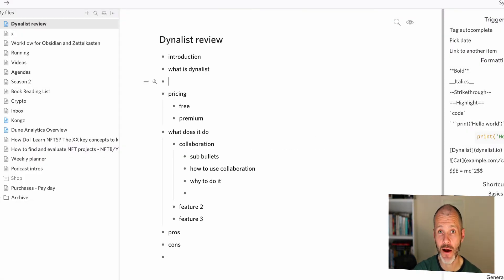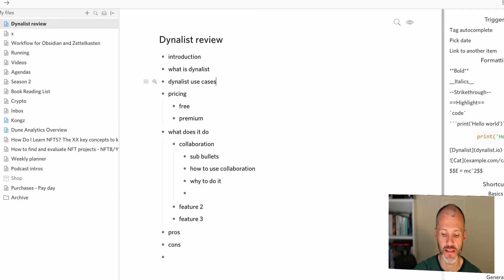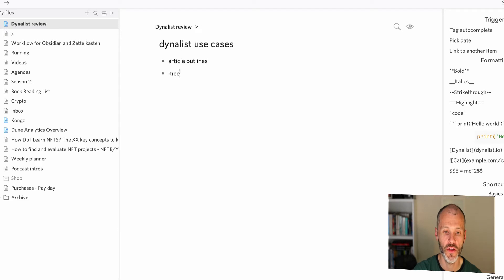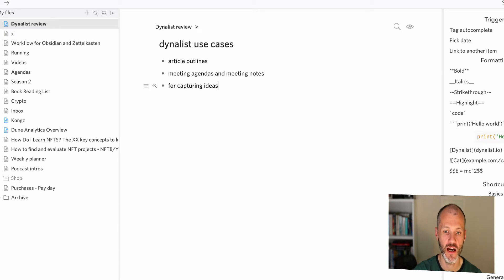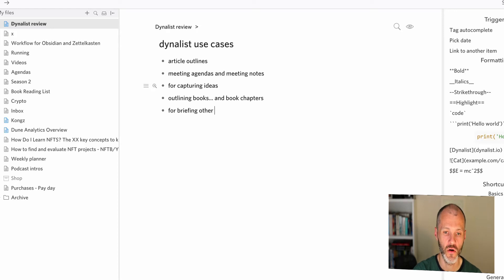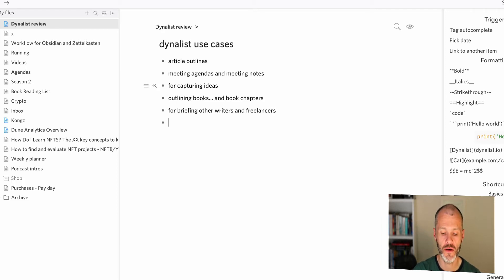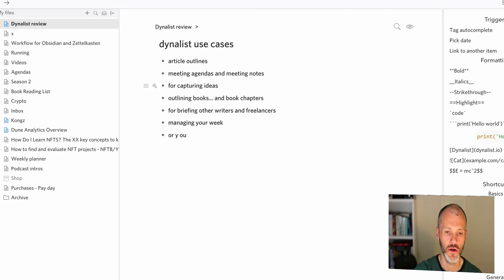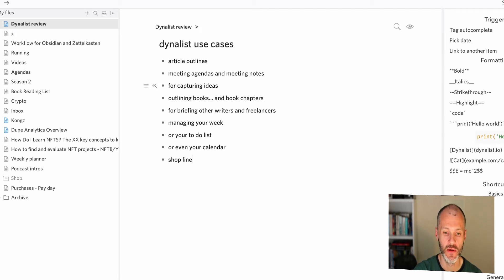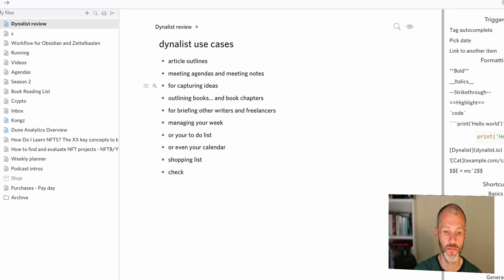So what should you use outlining apps like Dynalist for? Well, they have a couple of different popular use cases. The first thing is creating article outlines like the one I had a second ago. You can use them for meeting agendas and meeting notes, for capturing ideas. You can also use them for outlining books and book chapters, for briefing other writers and freelancers. You can also use them for managing your week or your to-do list or even your calendar. Basically, anything that goes into an outline - checklists, packing lists, any type of list, these are ideal for them. I've used it for all of these types of use cases.